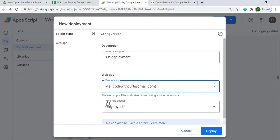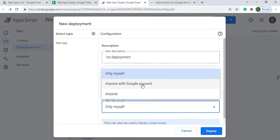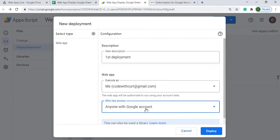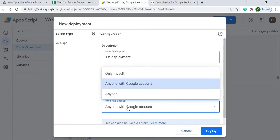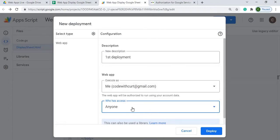The next one, who has access? Right now it's only myself will have granted access. I can change it to anyone that has a Google account, so that requires somebody to have a Google account to log in and they can access it. And then there's one that's anybody, so anybody that doesn't have a Google account, just has the URL, can access this.